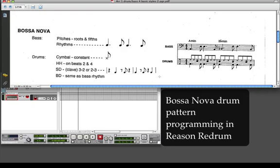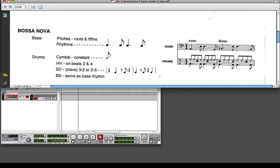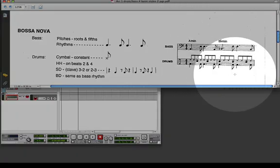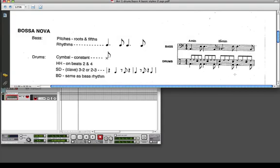Hi class, today we're going to discuss doing drums for bossa nova. We're talking about a two-bar rhythm. From writing skills, this is the basic pattern we have for bass and drums for bossa nova — a two-bar pattern because the snare pattern changes over two bars. And how do we program this in Reason?